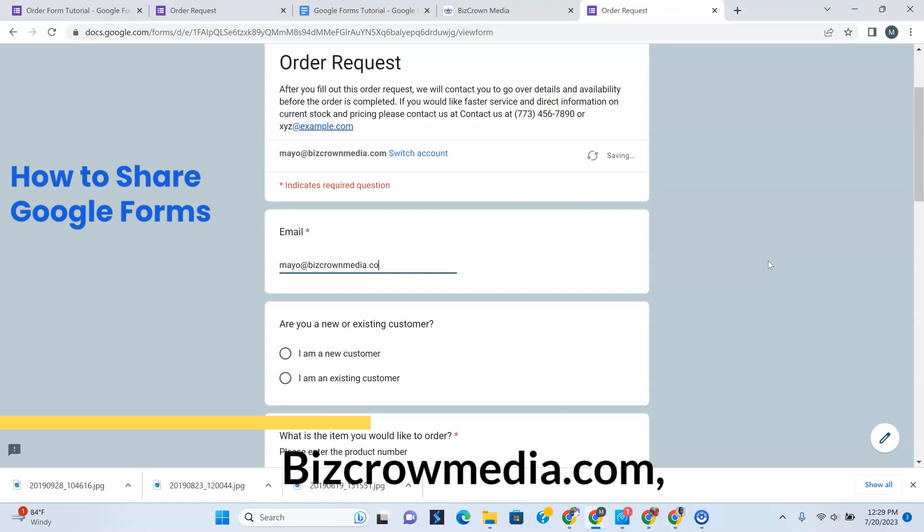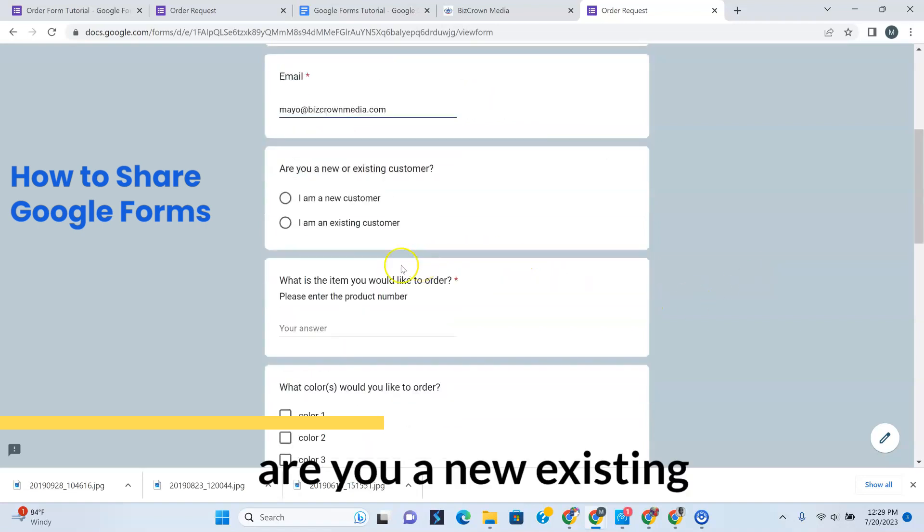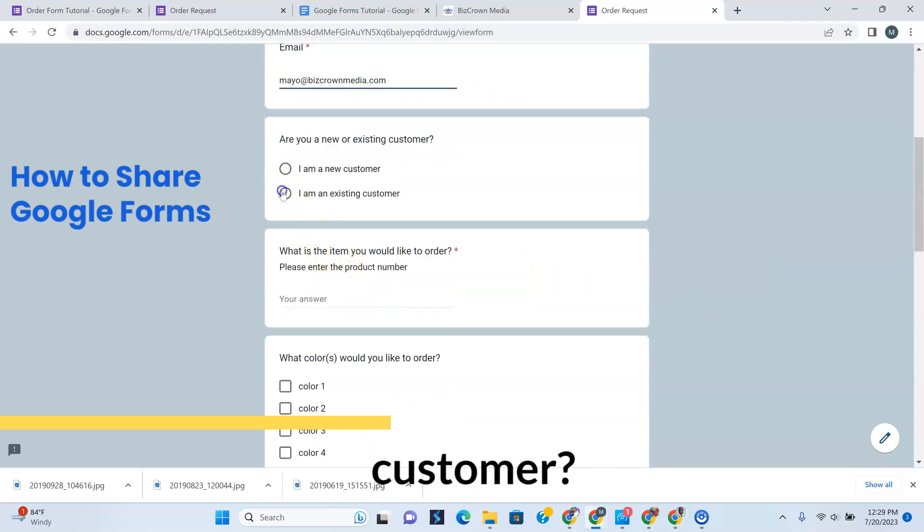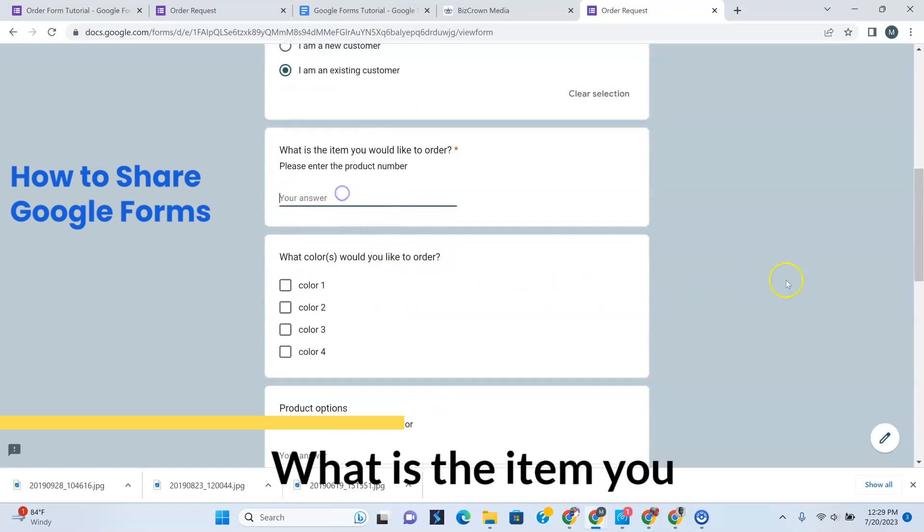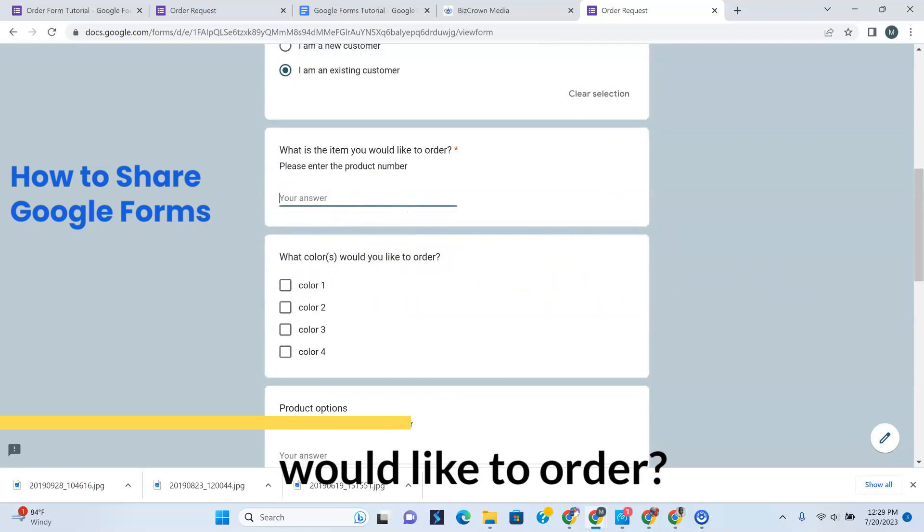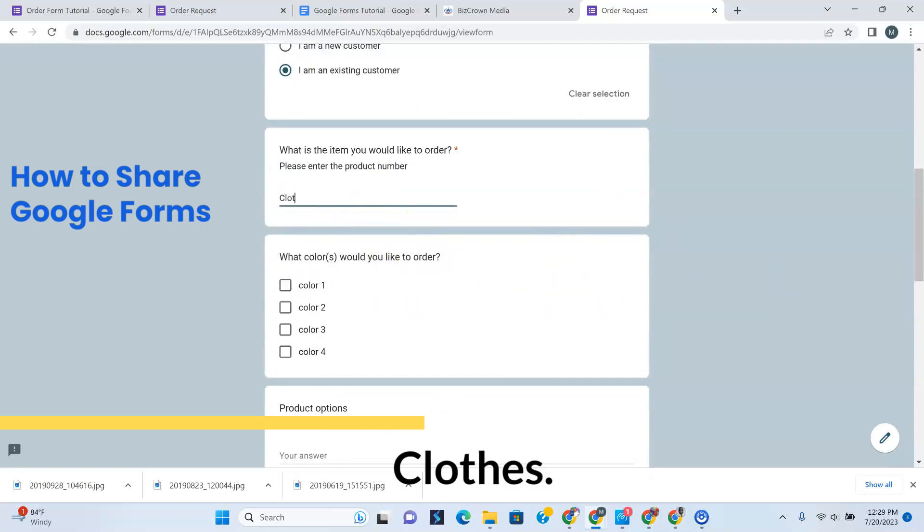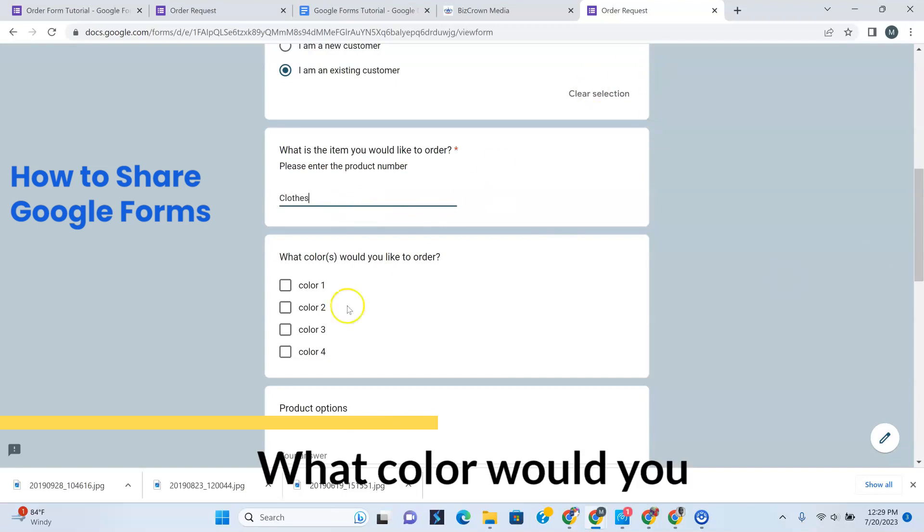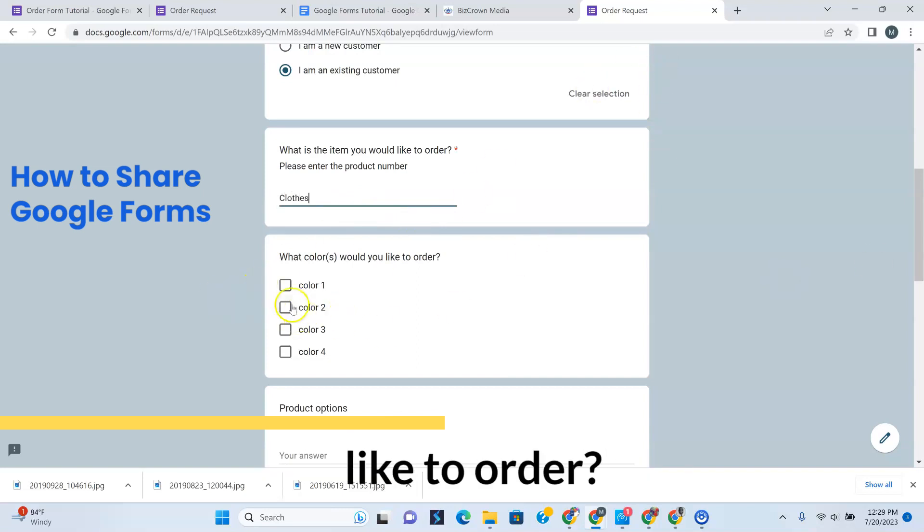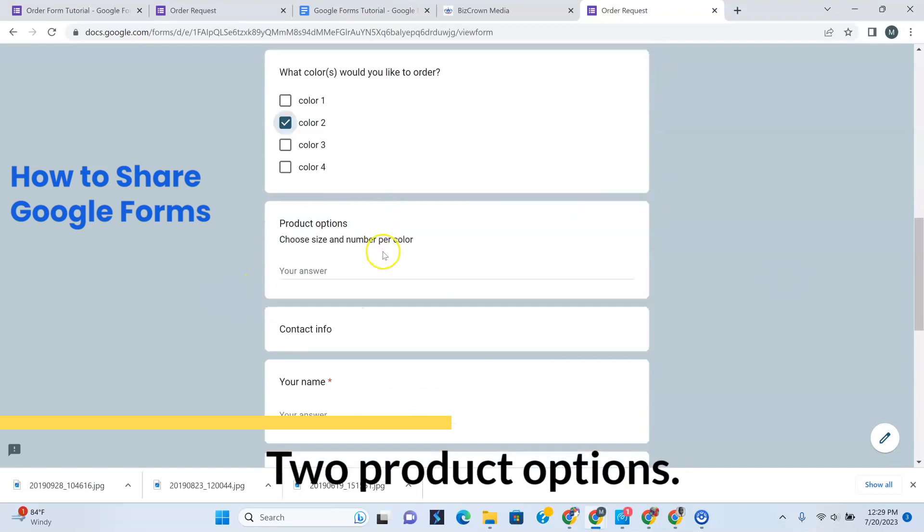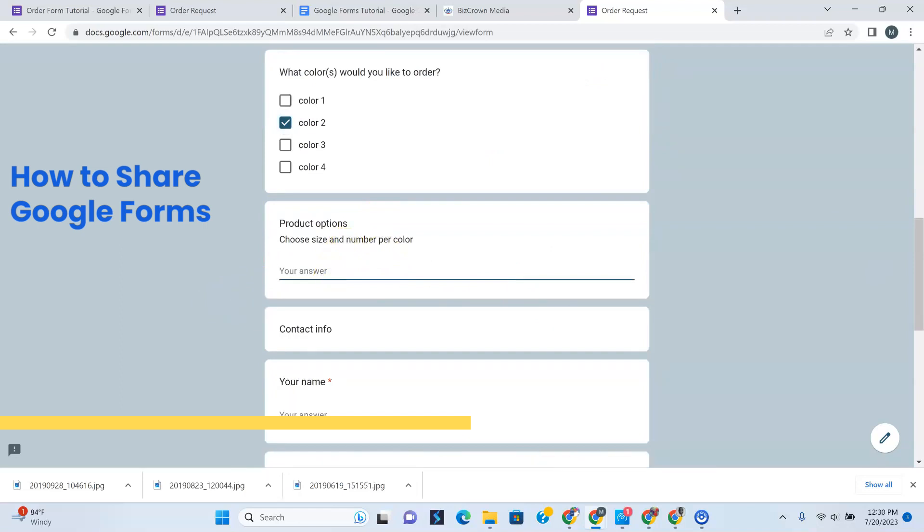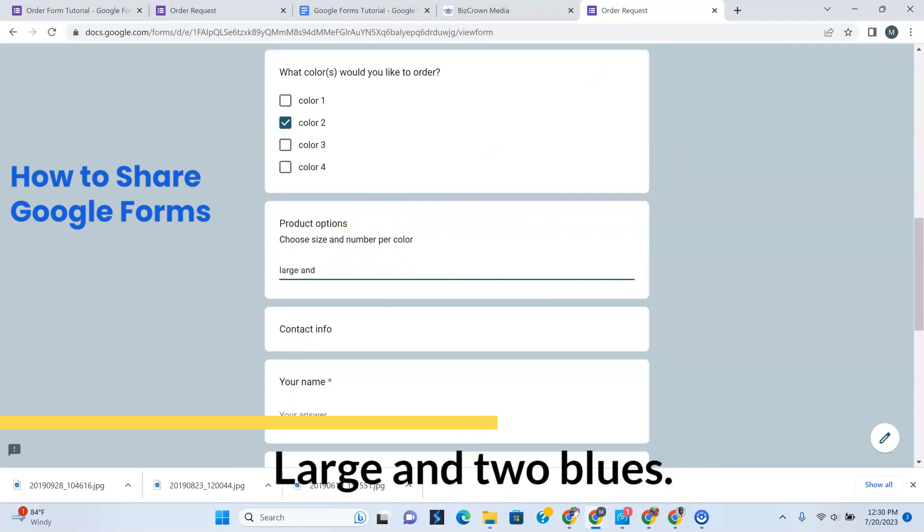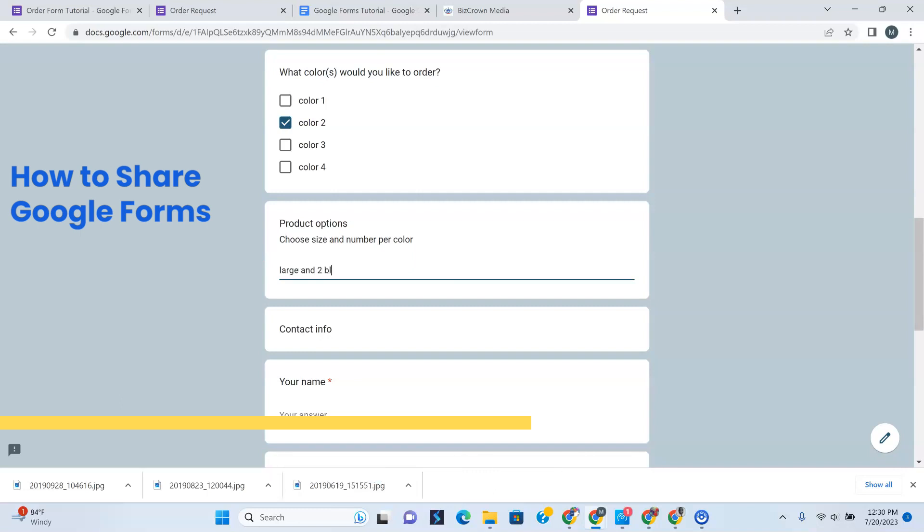Bizcrownmedia.com. Are you a new or existing customer? I'm an existing customer. What is the item you would like to order? Clothes. What color would you like to order? Color 2. Product options, choose size and number. Large. And two blues. All right.